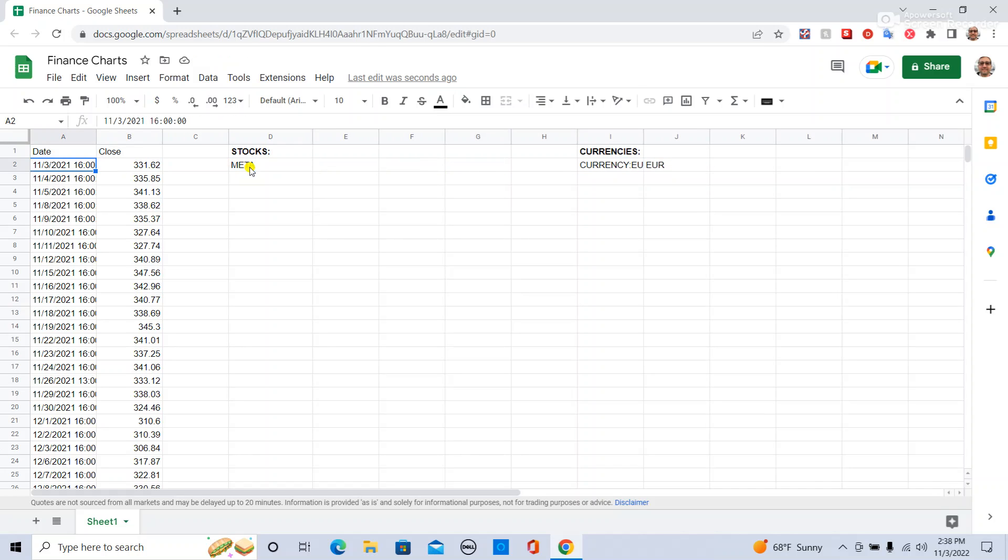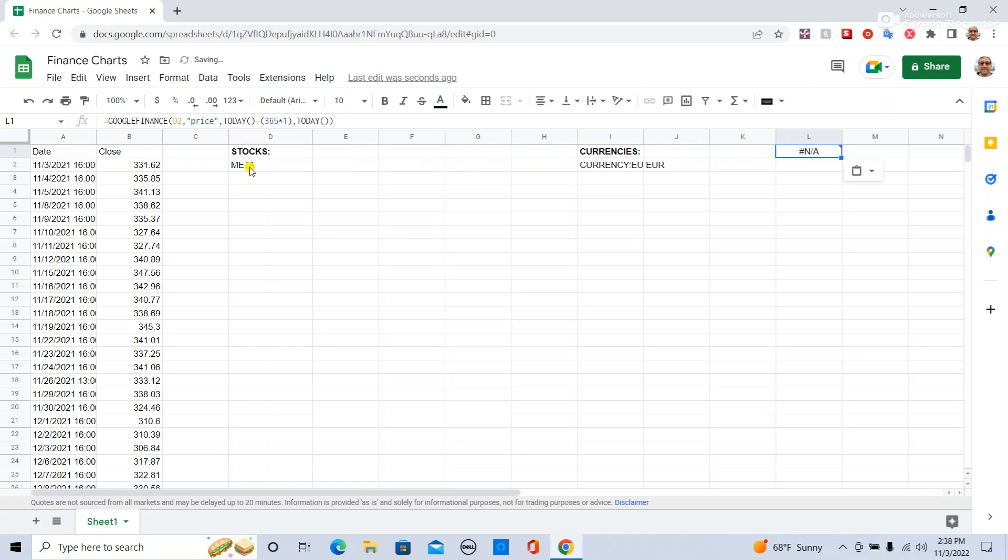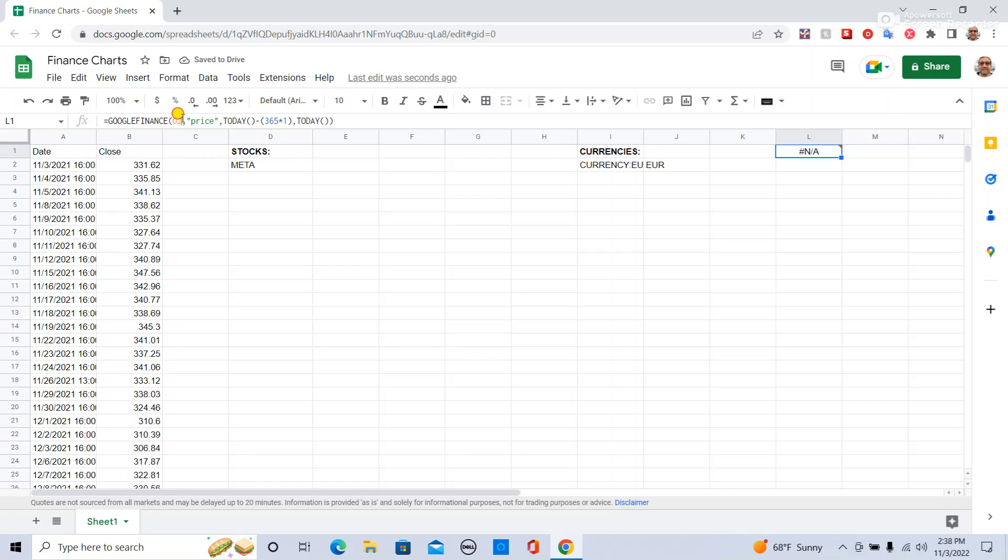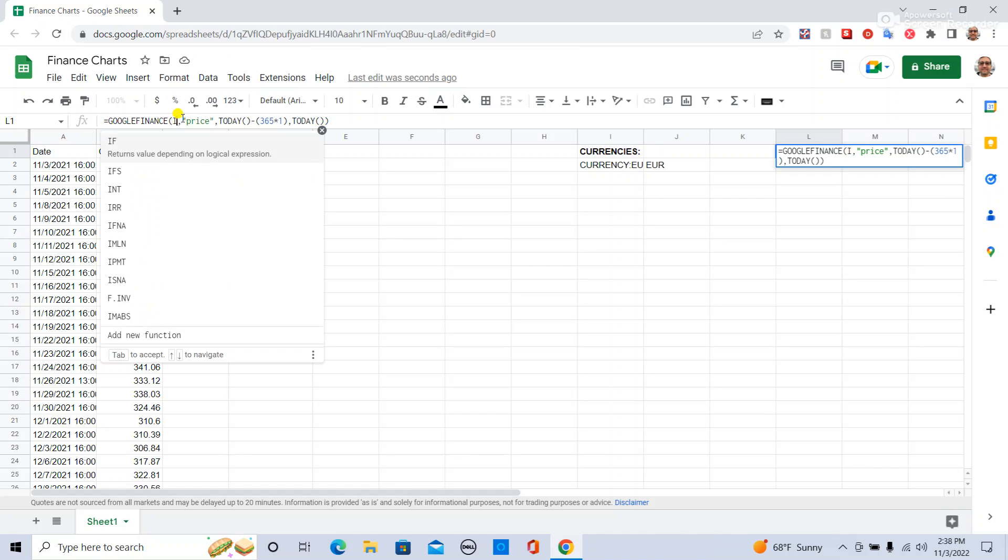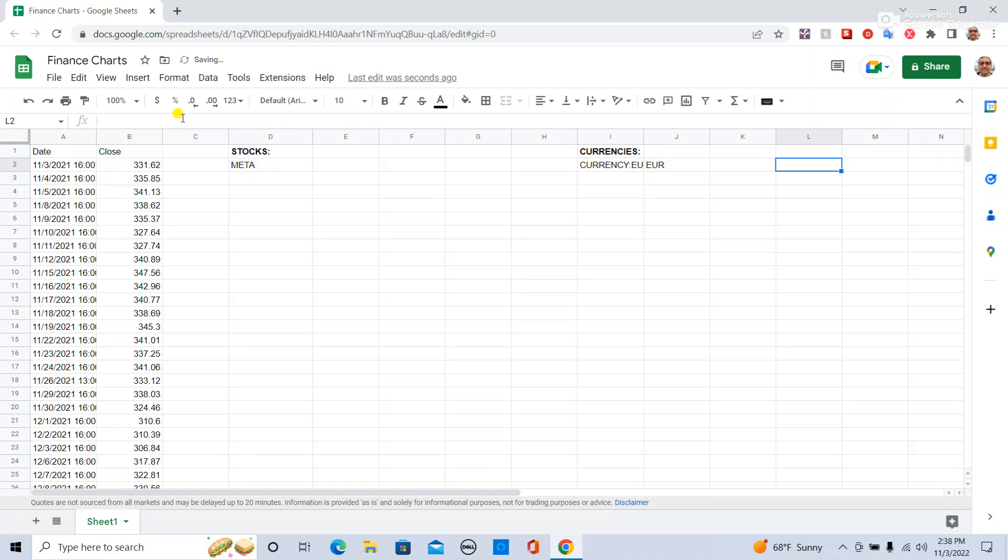I'm going to do the same exact thing here and put it over here. We're going to say for this cell, it's going to be I2.